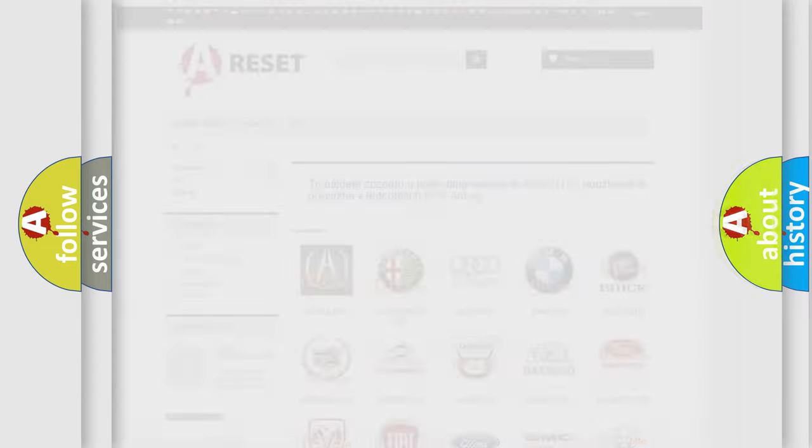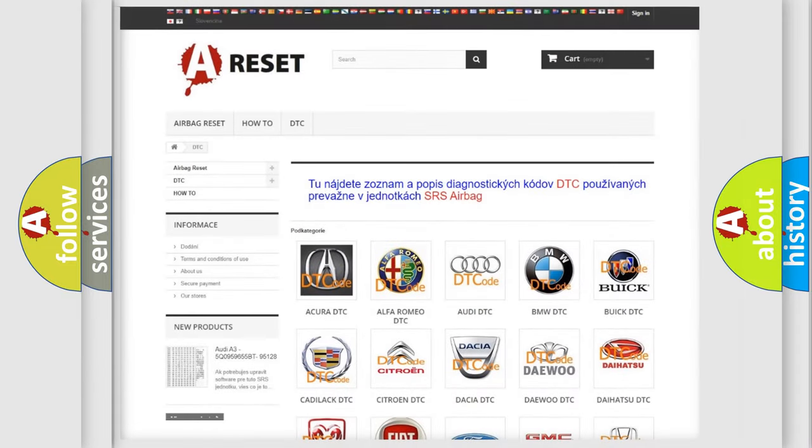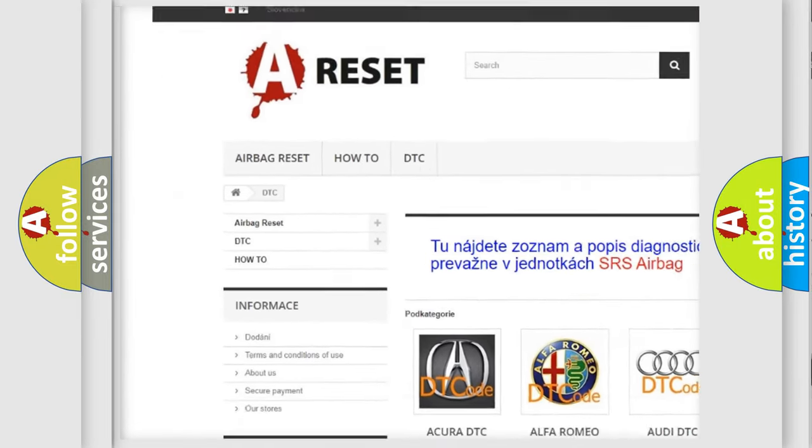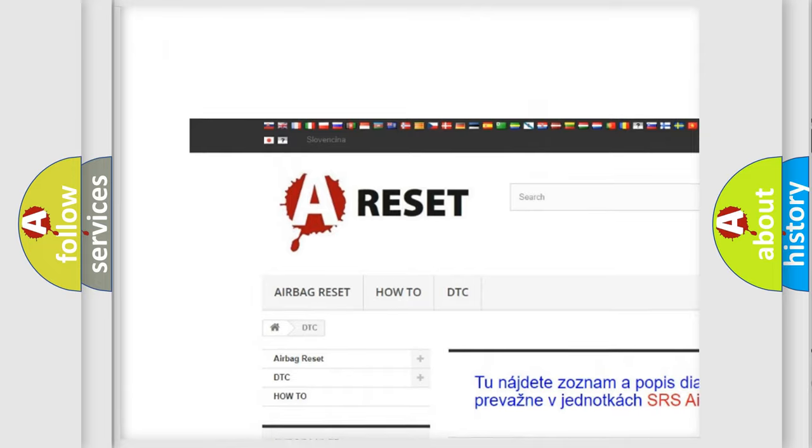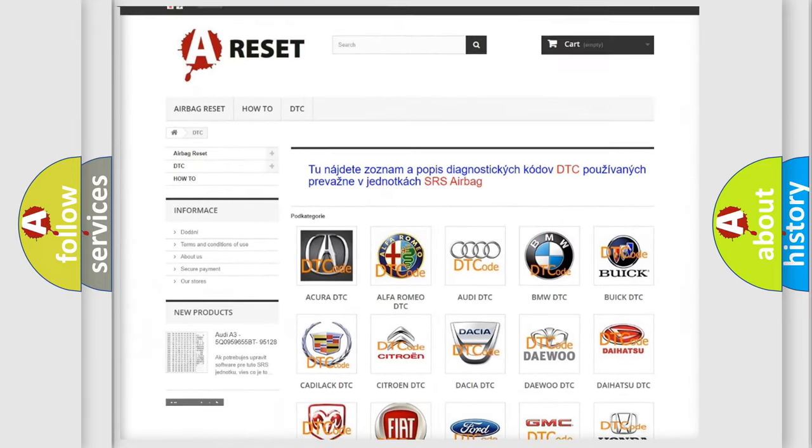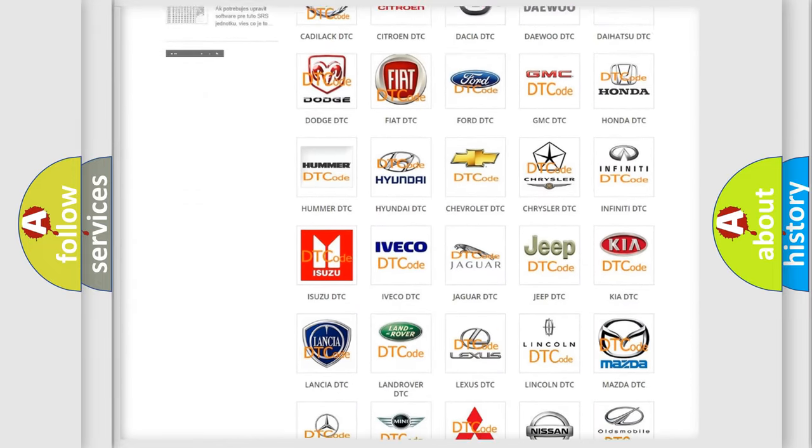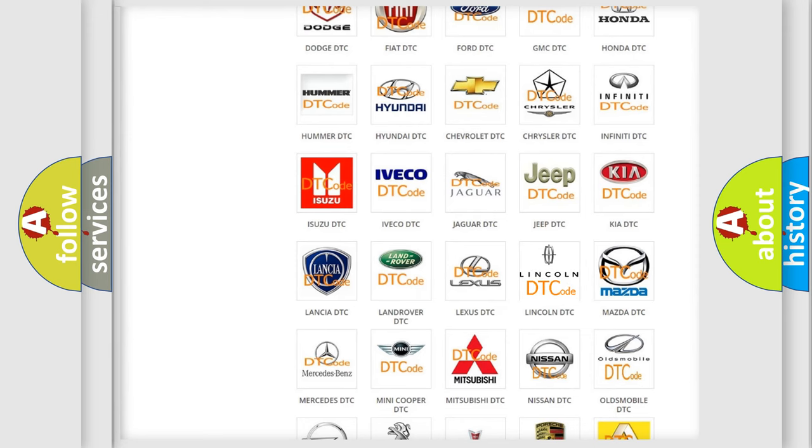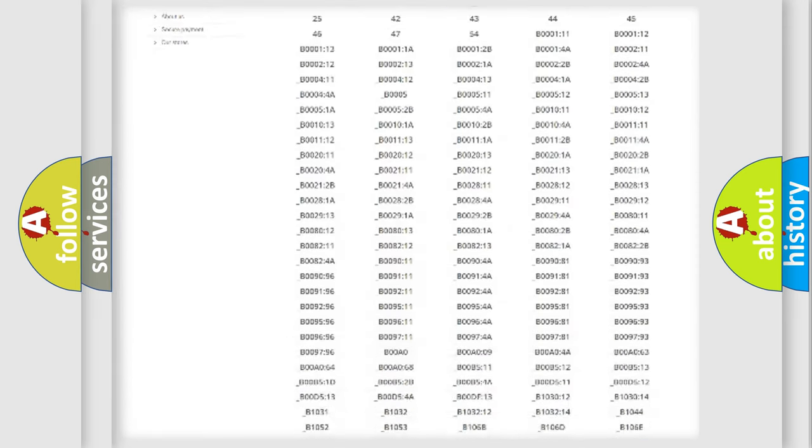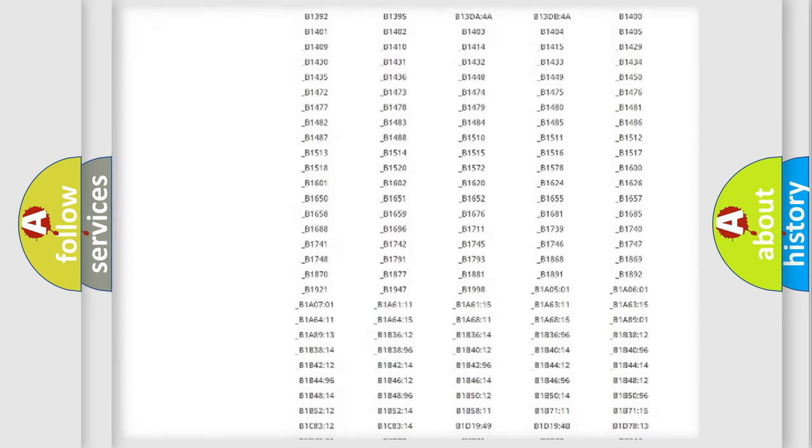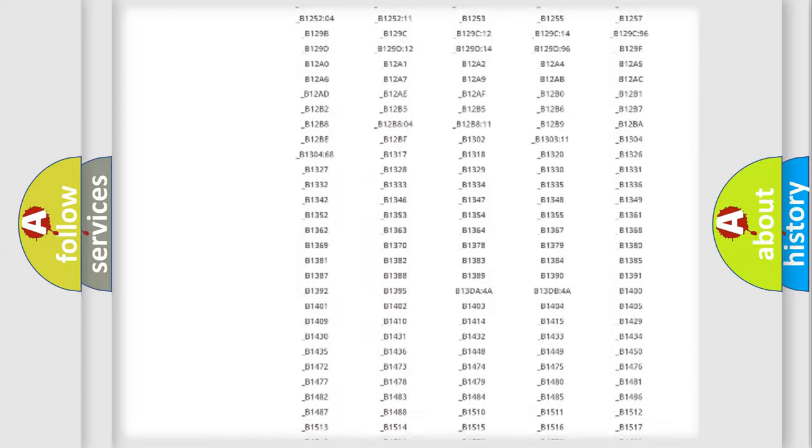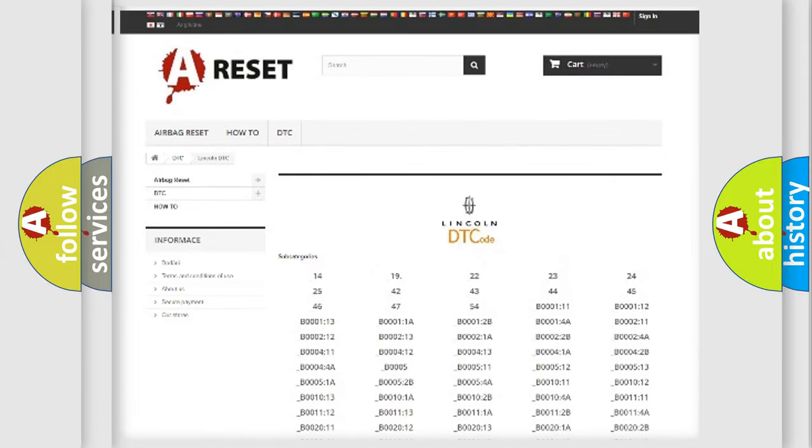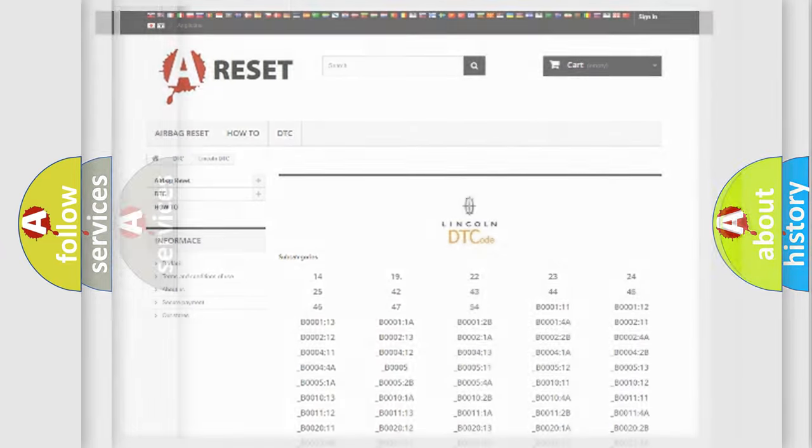Our website airbagreset.sk produces useful videos for you. You do not have to go through the OBD2 protocol anymore to know how to troubleshoot any car breakdown. You will find all the diagnostic codes that can be diagnosed in a link and vehicles. Also many other useful things.